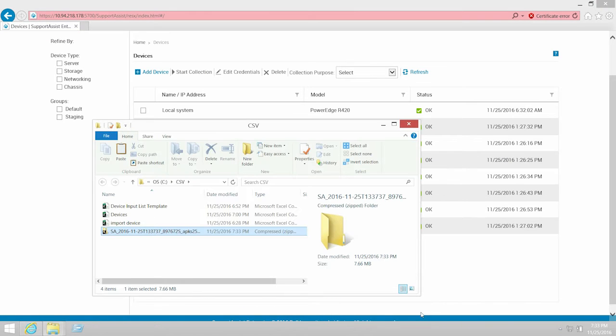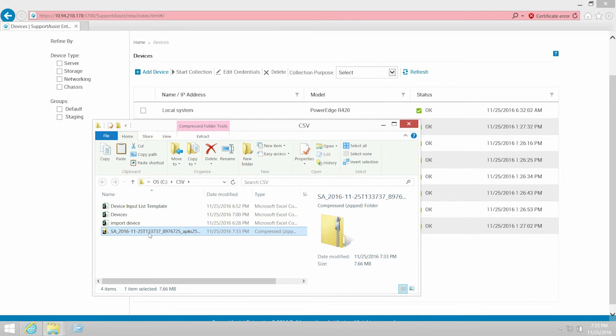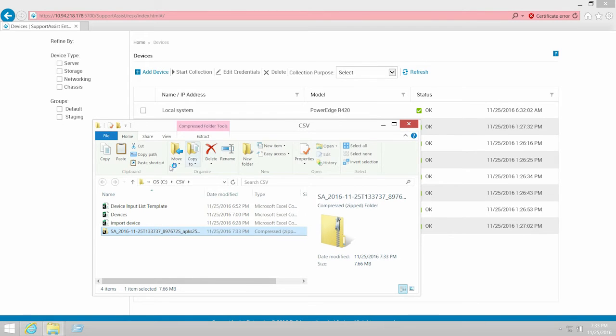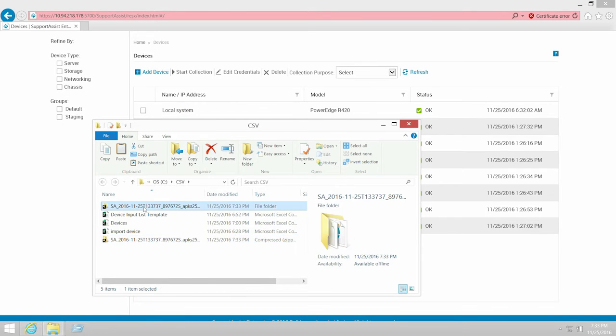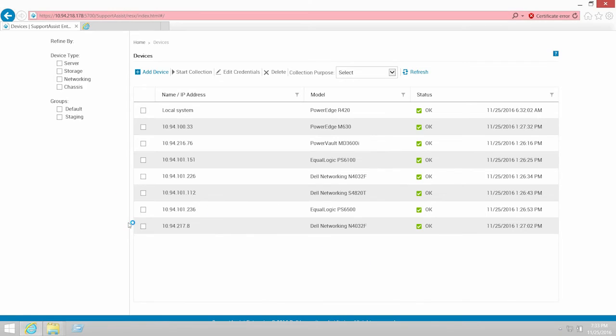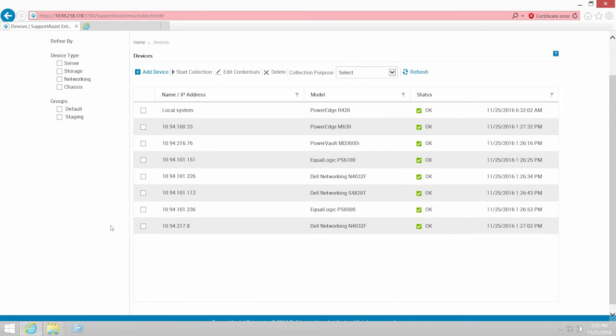After you save the file, you can extract the zip file and double-click the index file to open the configuration viewer.